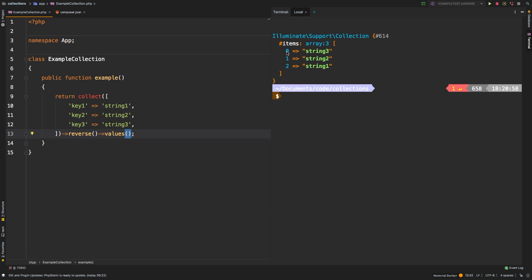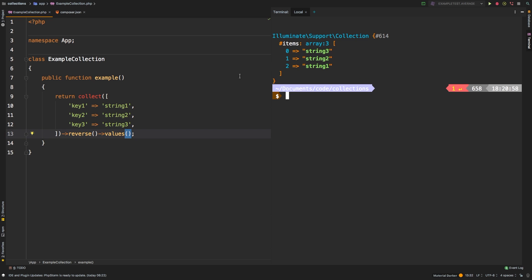And so we're back to 0, 1, 2, so our zero-based index, but our values are still reversed. So we're still at 3, 2, 1, with no indexes.